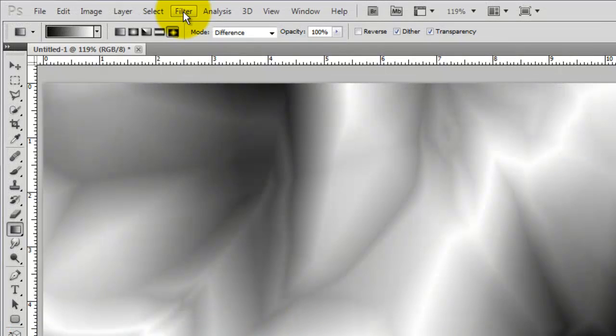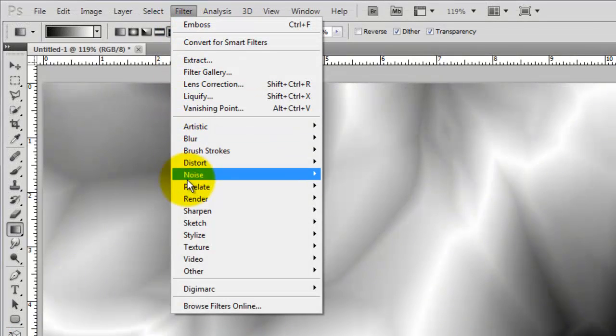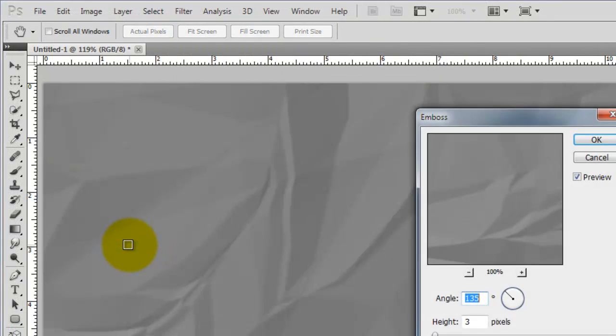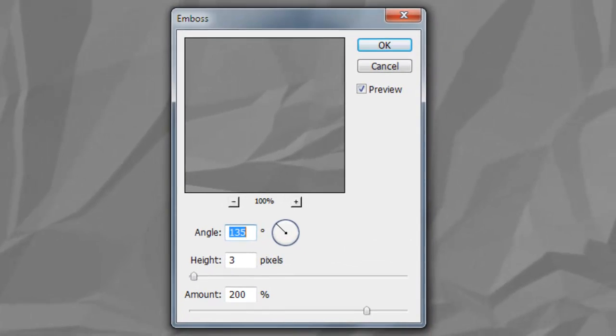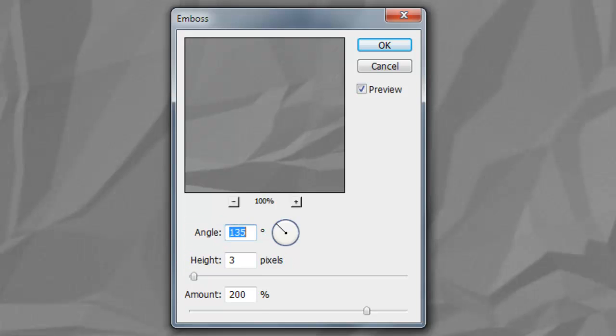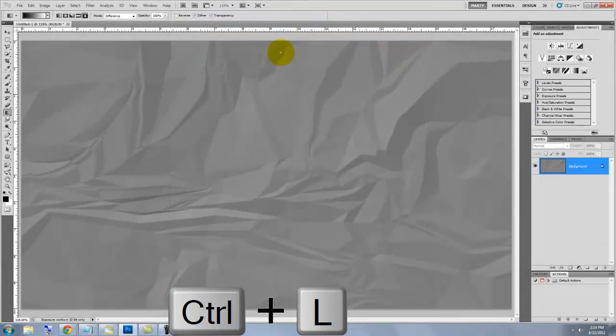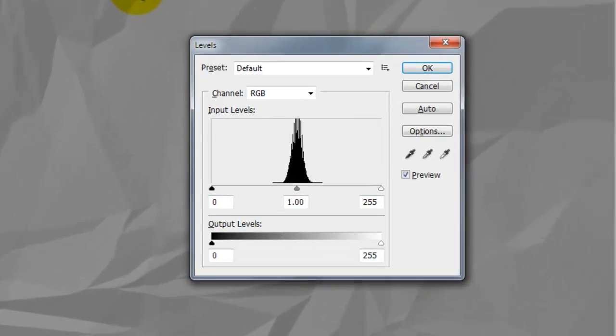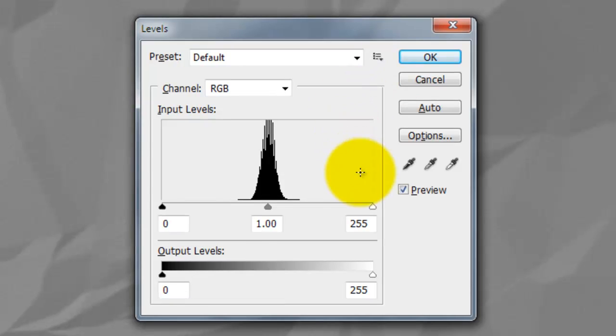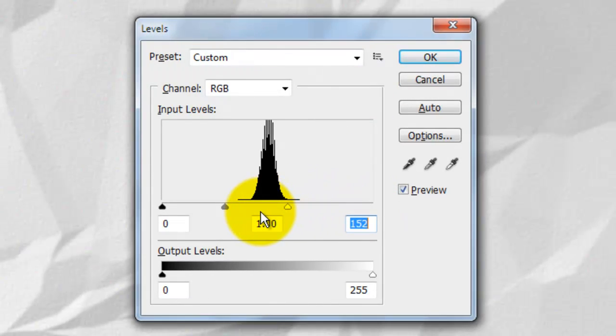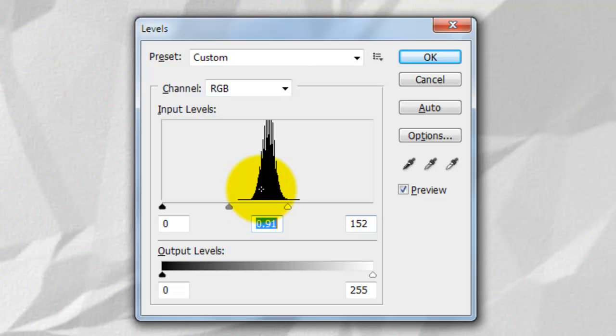Go to Filter, Stylize and Emboss. The Angle is 135 degrees, the Height is 3 pixels and the Amount is 200%. Press Ctrl or Cmd plus L to call up your Levels window and slide the Input Highlights to 152 and the Midtones to 0.91.